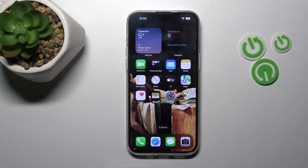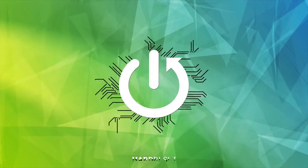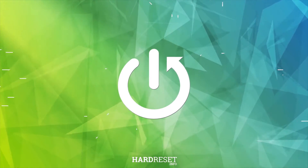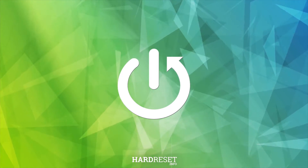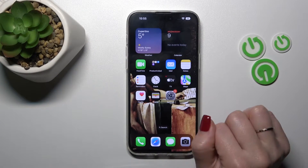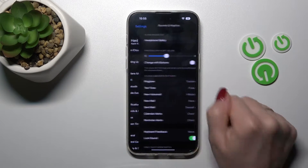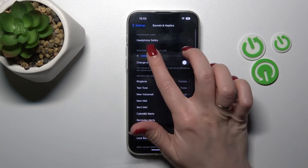Hi, today I'm on the iPhone 14 Pro Max and I'll show you how to adjust ringtone volume on this device. So first let's open the Settings app and then tap Sounds and Haptics.